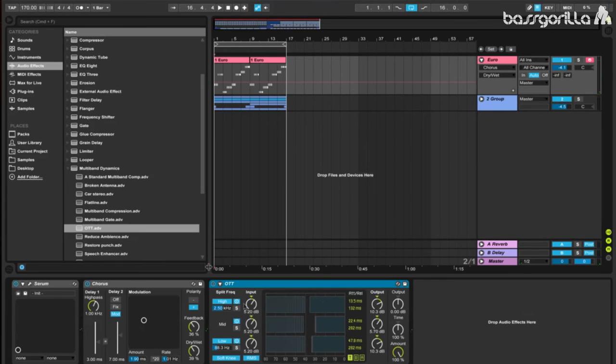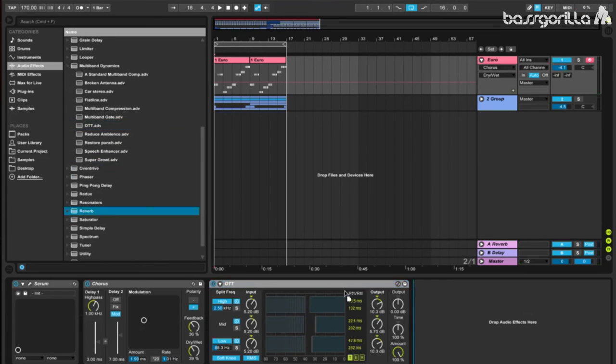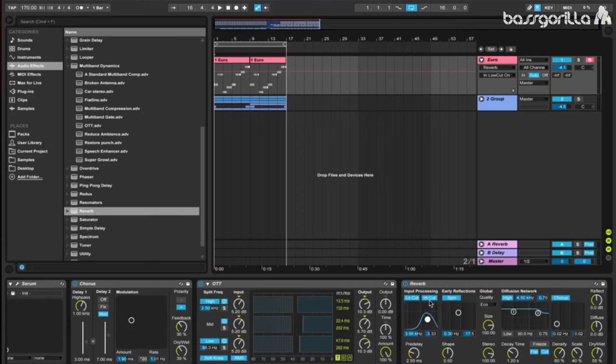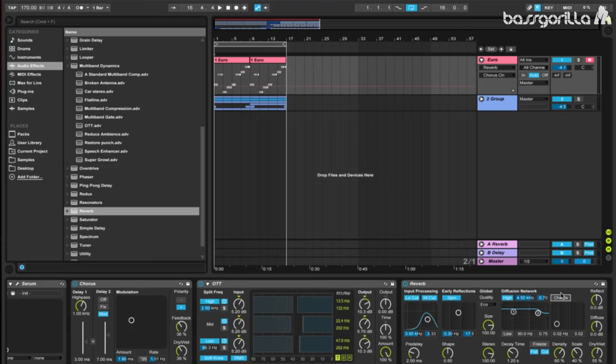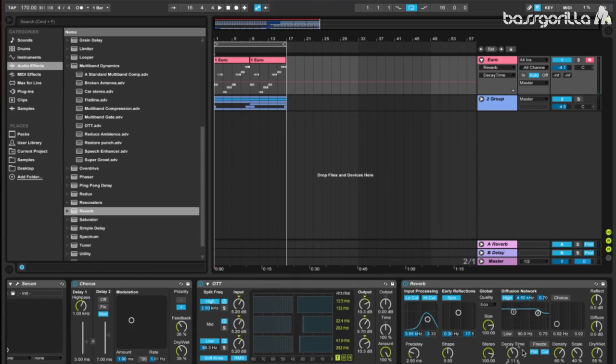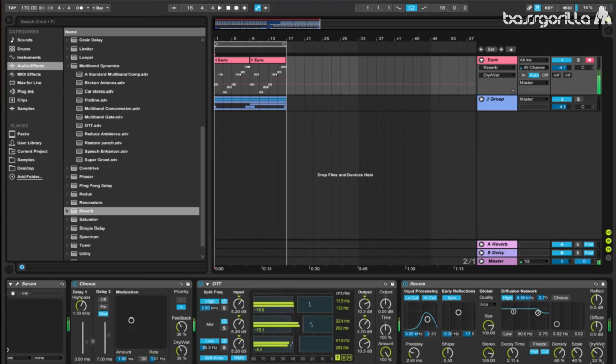Now we'll add on a reverb. We'll turn low cut on and leave high cut on. And we'll make a curve like this. Very prominent with the high ends, because this is a high end lead. Turn off the chorus. And now let's adjust the decay time and see if we get a nice sound. I like it at about 2.11. And now we'll do the same thing with the dry-wet. 33%. That's a really nice reverb set.